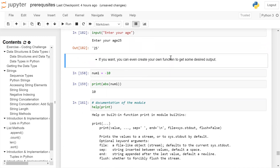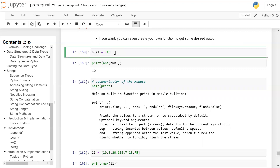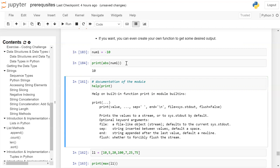Now we will explore some more built-in functions. Here we are creating a variable 'number' which is storing a negative integer. If you want to find the absolute value of that number — the absolute value from zero — we can use the built-in function abs(). So we are printing the absolute of number, which will give the output.